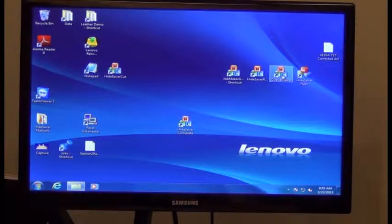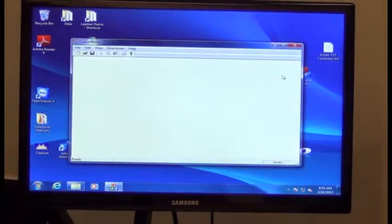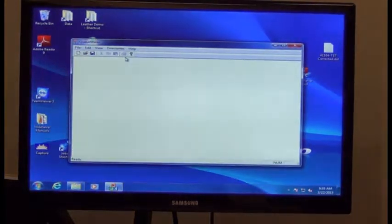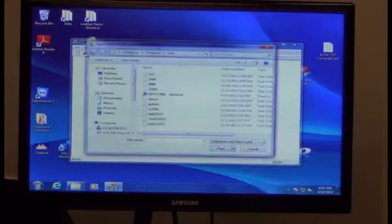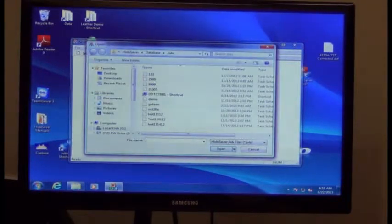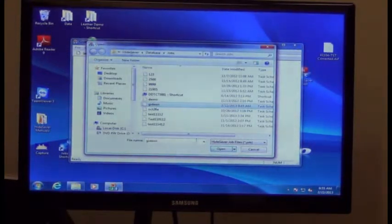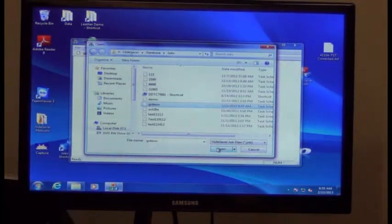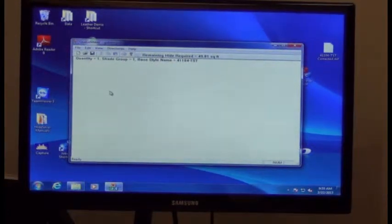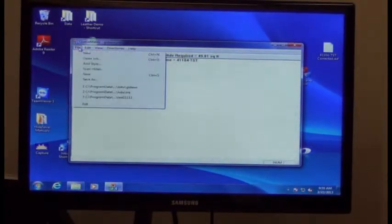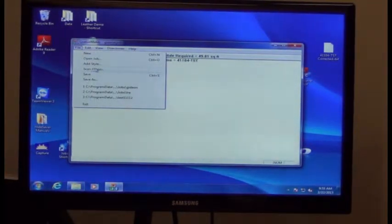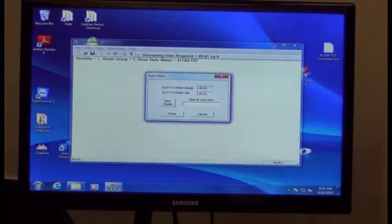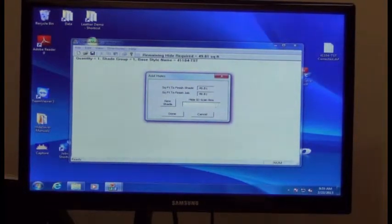Once you've brought all the hides in, the next step is to open up QMaker. Once you're in QMaker, file, open, find the job that you had previously created from your DXF, open that up, and then bring in the hides. This marries the DXF designs to the individual hides.